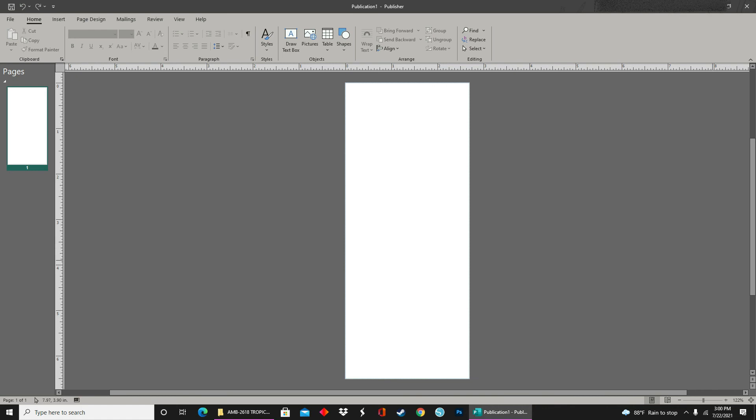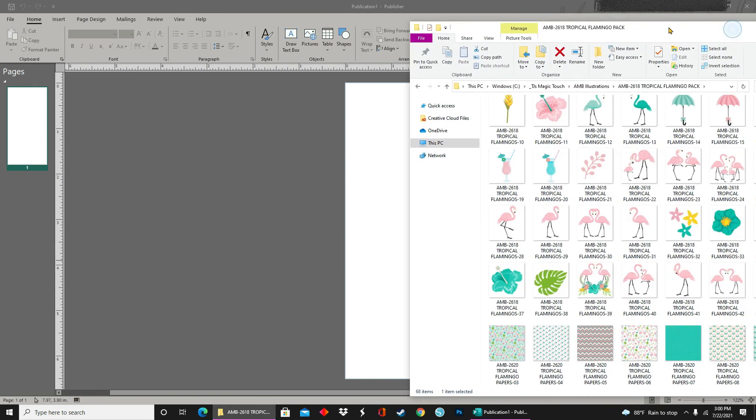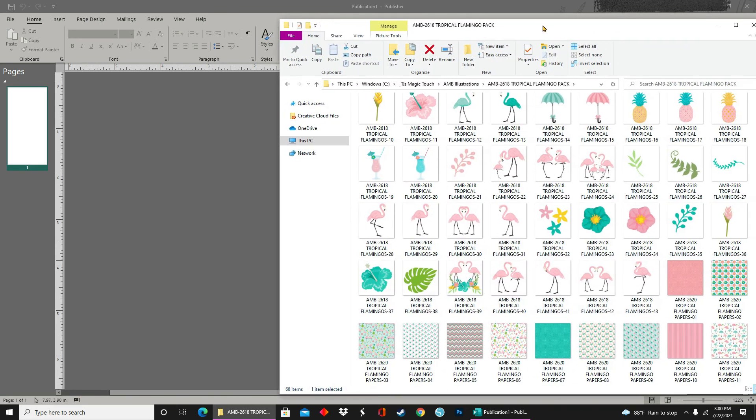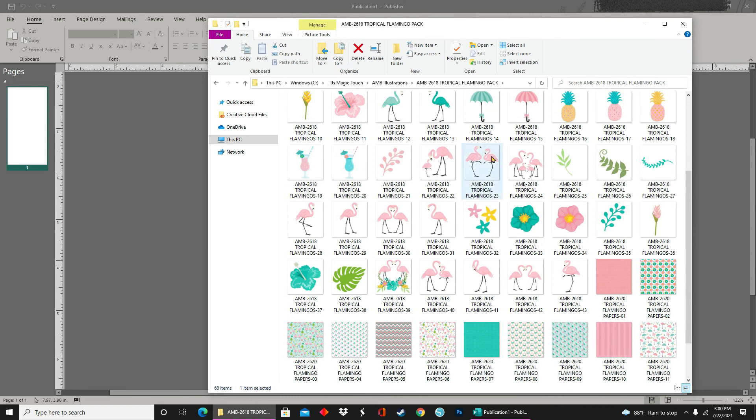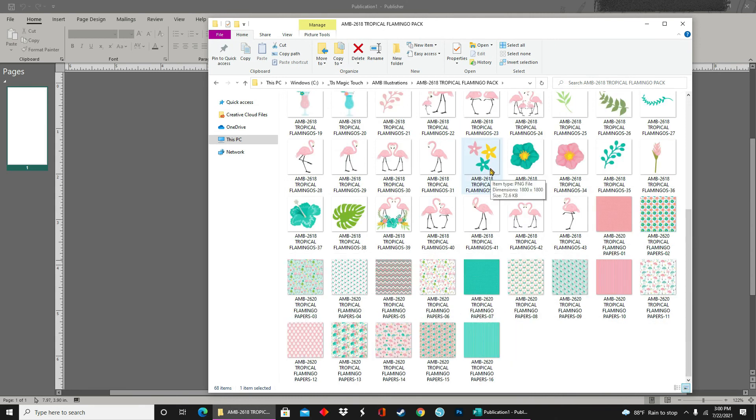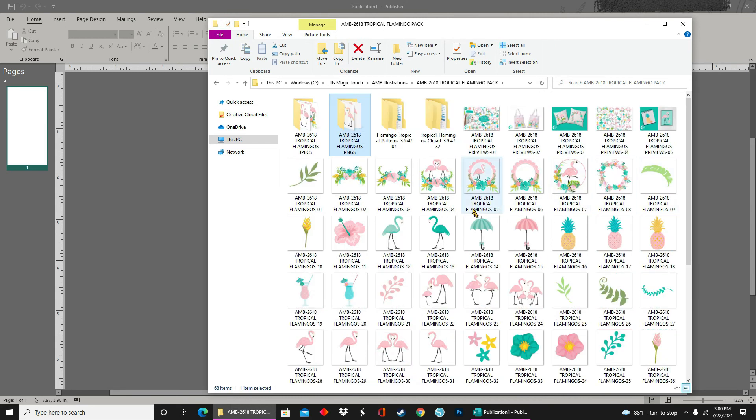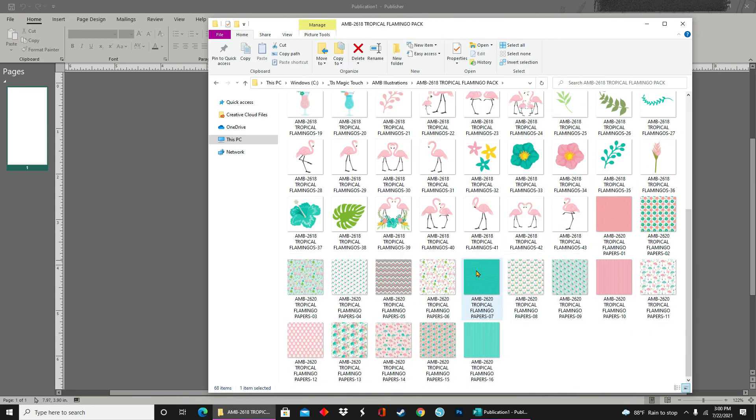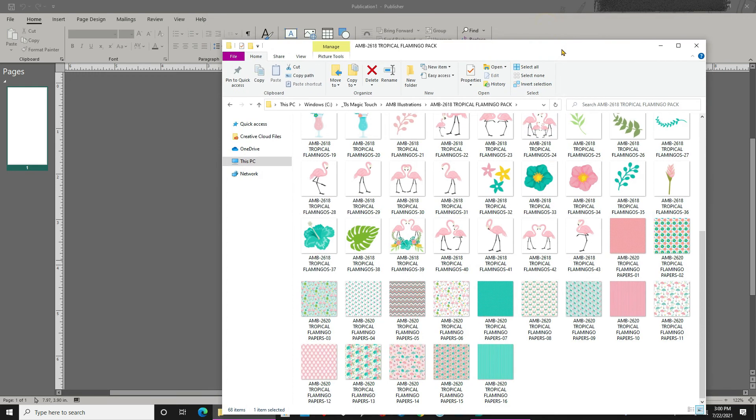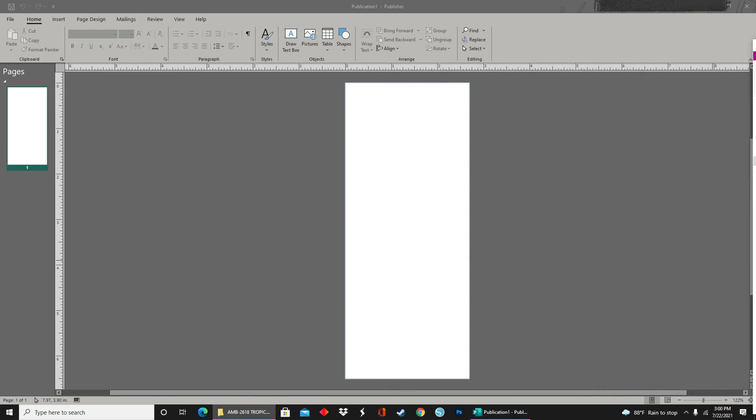Today, I'll be using clip art and digital papers that I found on Creative Fabrica. If you like any of the images that I've used today, I will leave a link below in the description box so that you can go and check them out yourself. Now, let's get into this design.